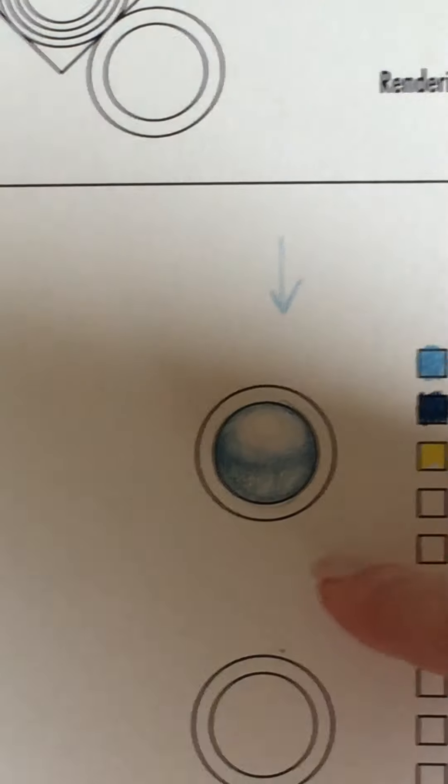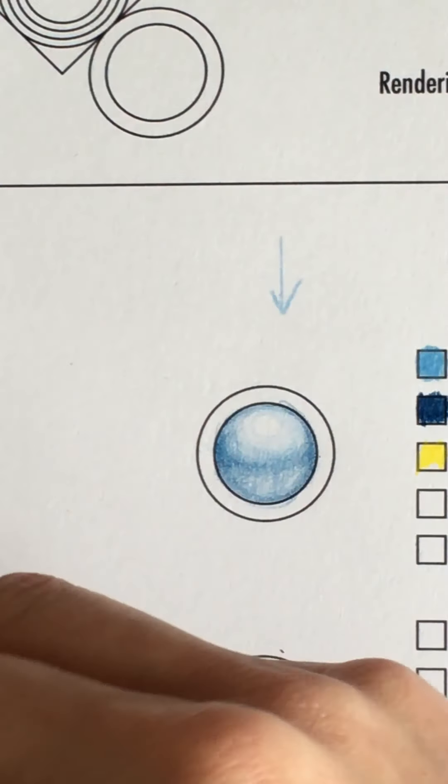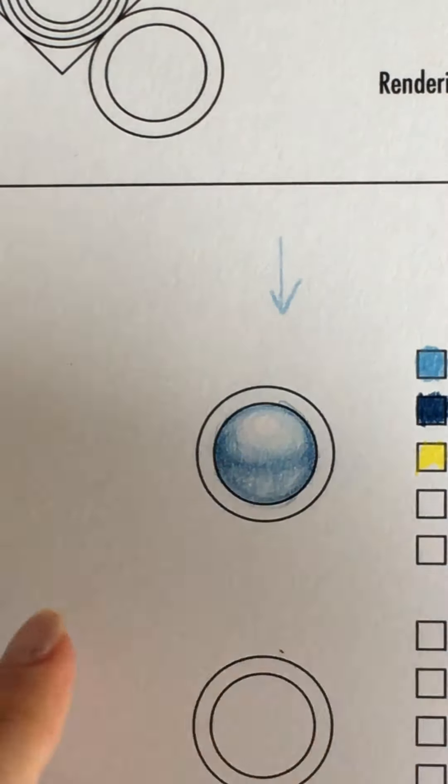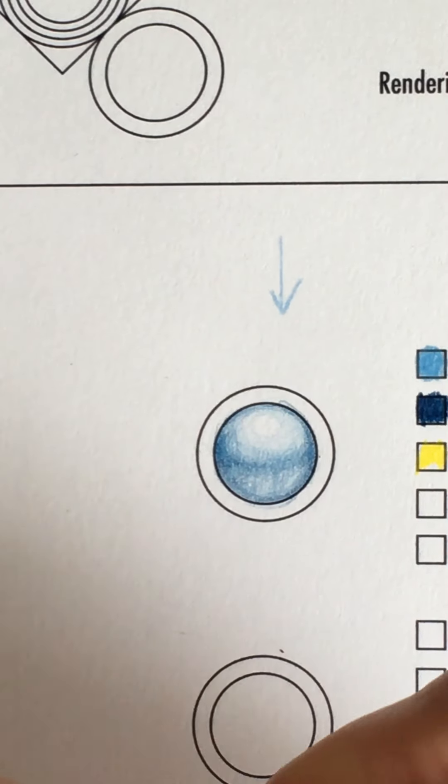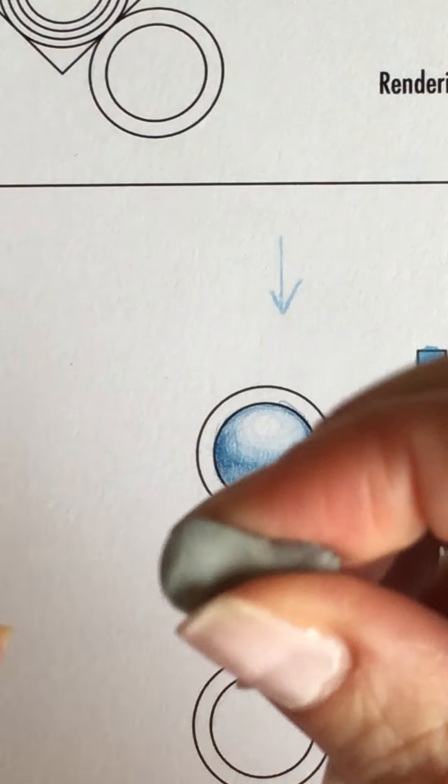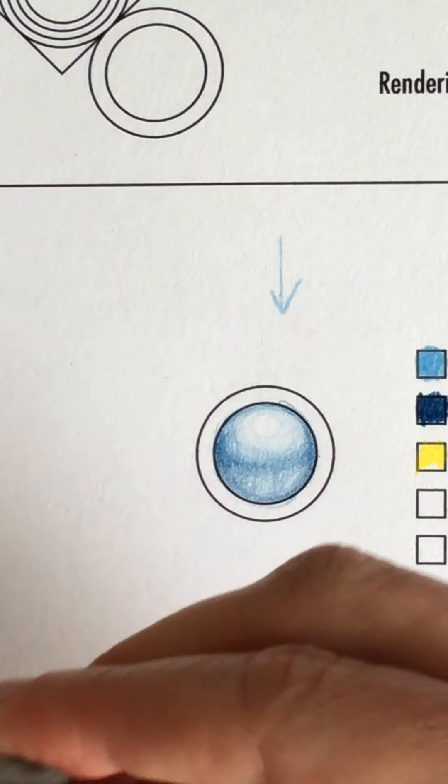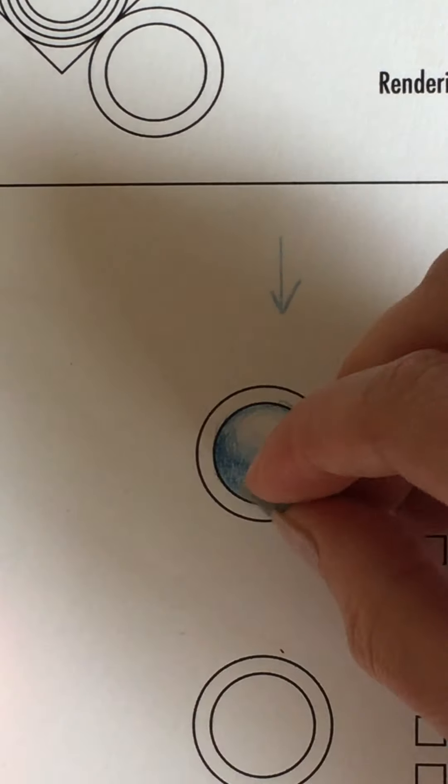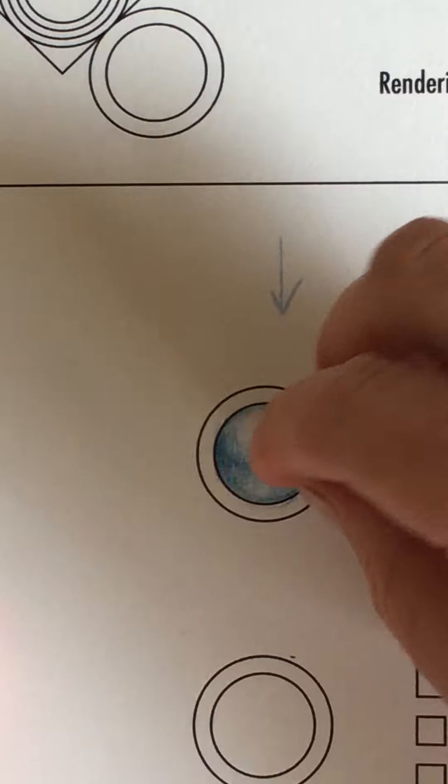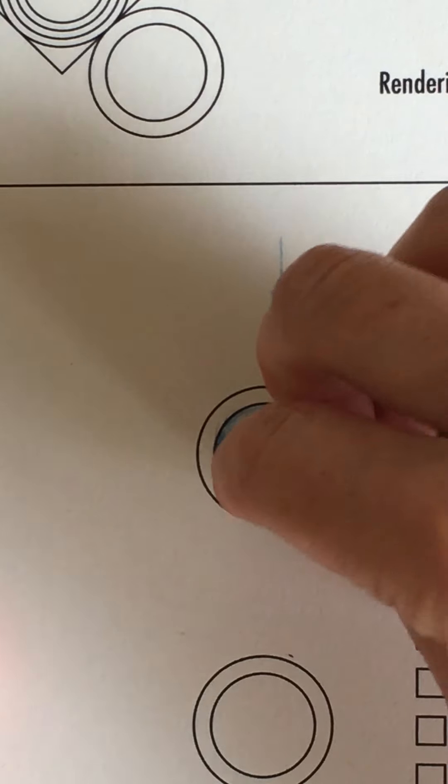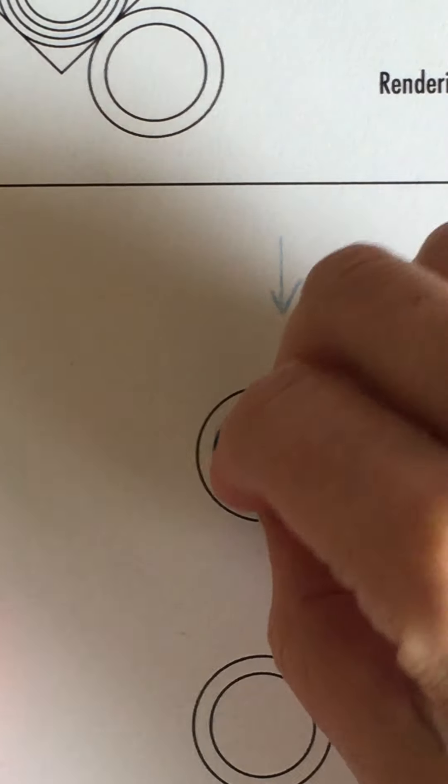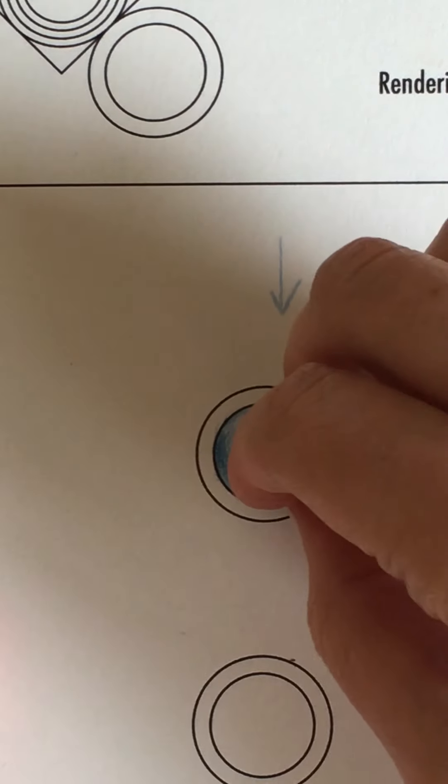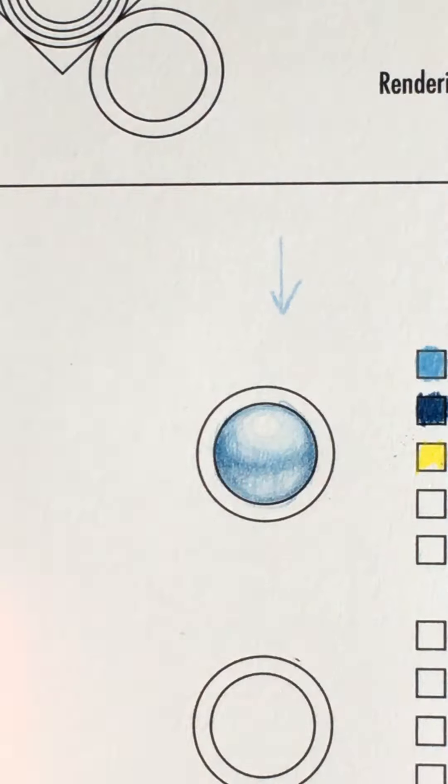And then there's always an area of what we call reflected light on the bottom here. So I'll just make a little tip and I'll just pick up a tiny little bit over here by tapping it.